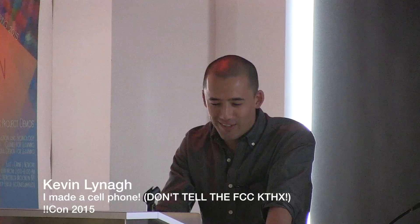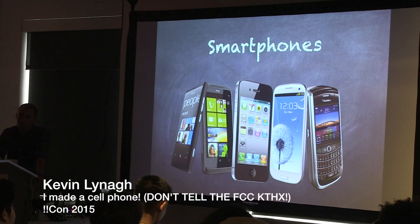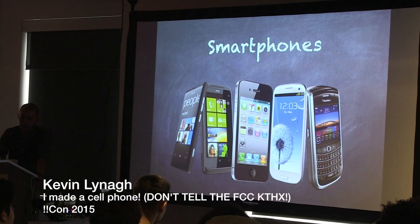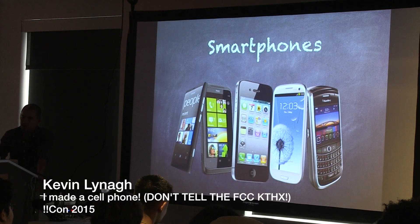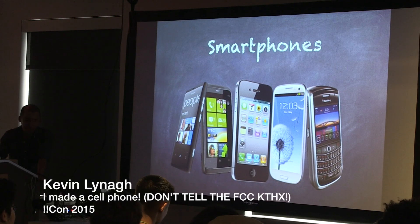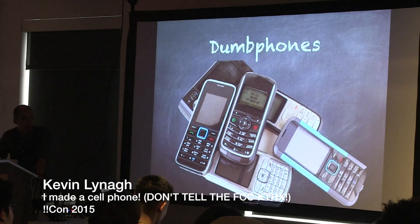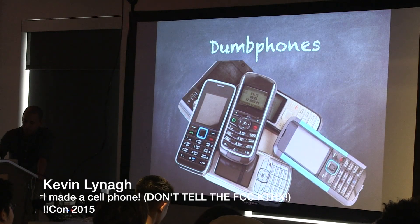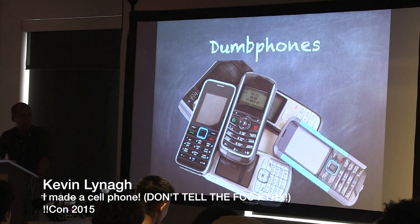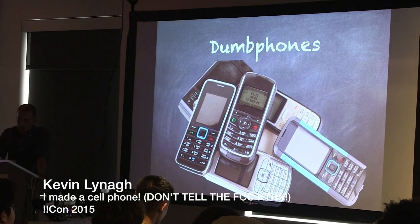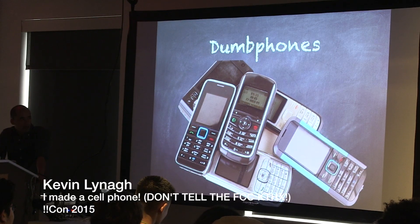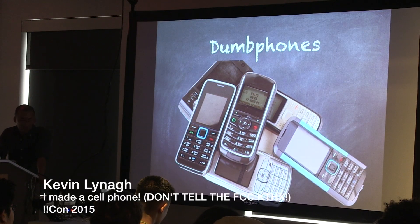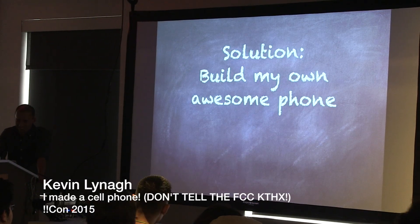My options at the time were to either get some kind of smartphone, but I find these kind of distracting and annoying, or to get another dumb phone, but all of these are sort of cheap and plastic. And so I decided to pursue the obvious solution, which is to build my own phone.